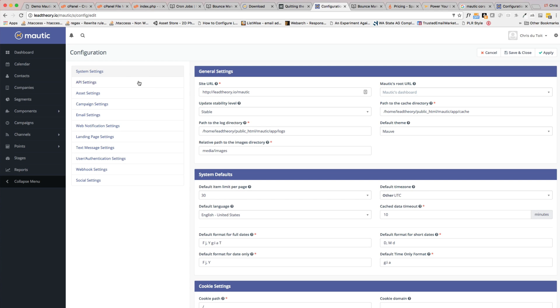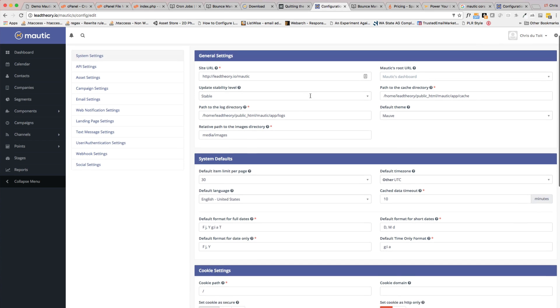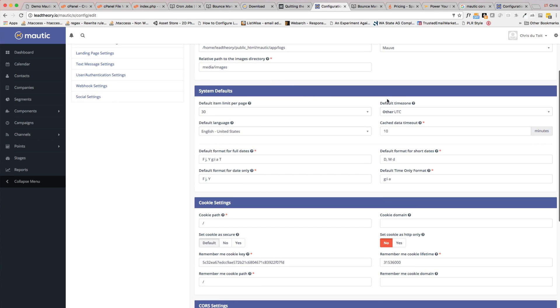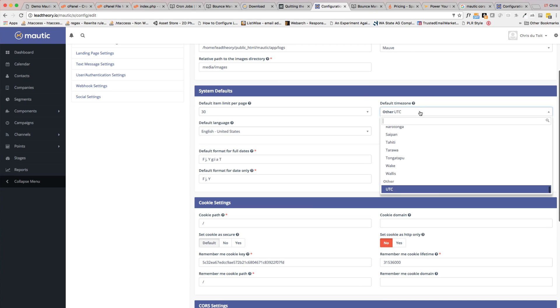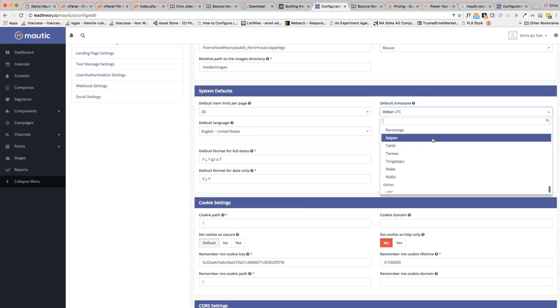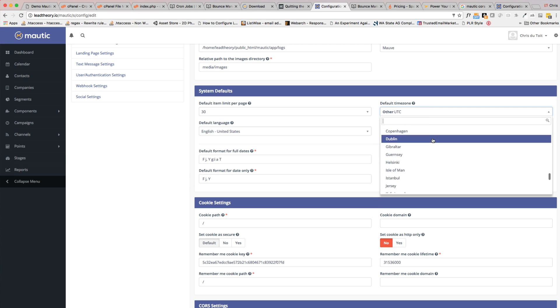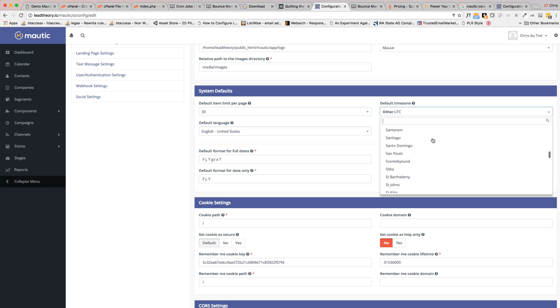All right, most of these things you can—I'm on the system settings top menu level item—most of this you can change or leave the same. But you want to change your time zone to your default time zone because this of course can affect the timing of your drip campaigns and so forth.